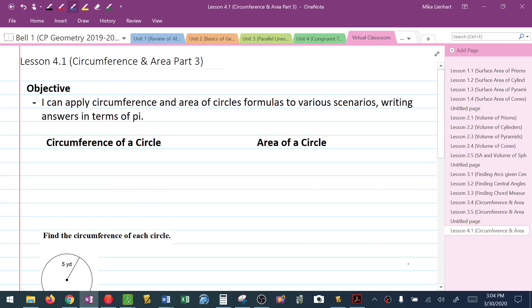This is our third video on circumference and area of circles. What we're going to focus on here is not really learning anything new as far as how to do the problems, but instead how the directions might change and how they want us to write the answers.